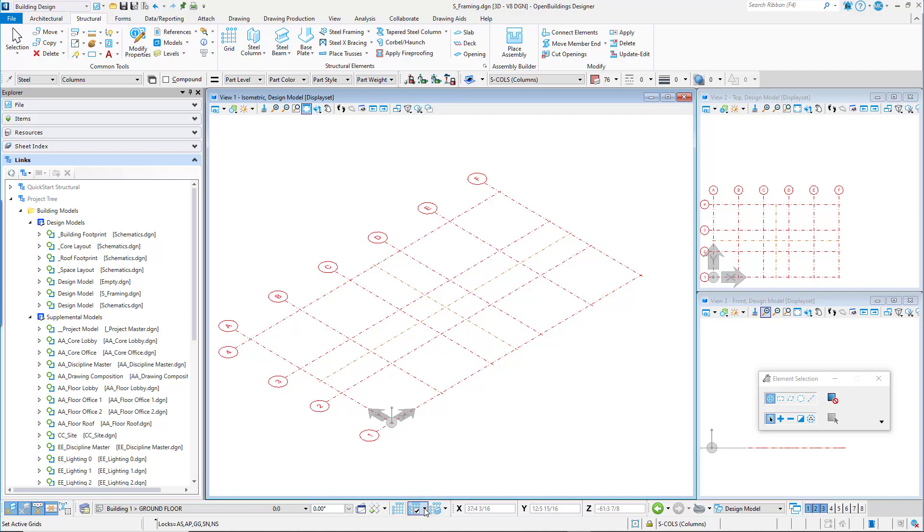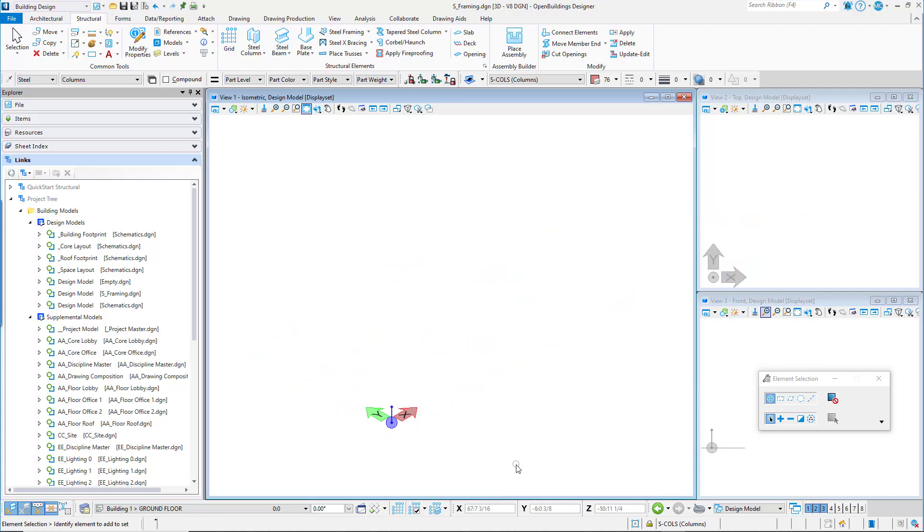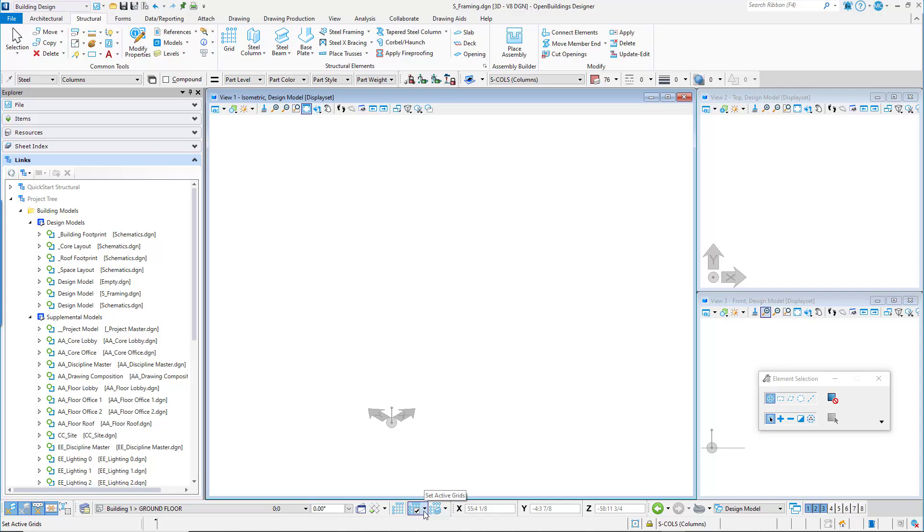In the Floor Selector window, click the Set Active Grids option and uncheck the Select All option. Data point or left click in a view to apply the change.